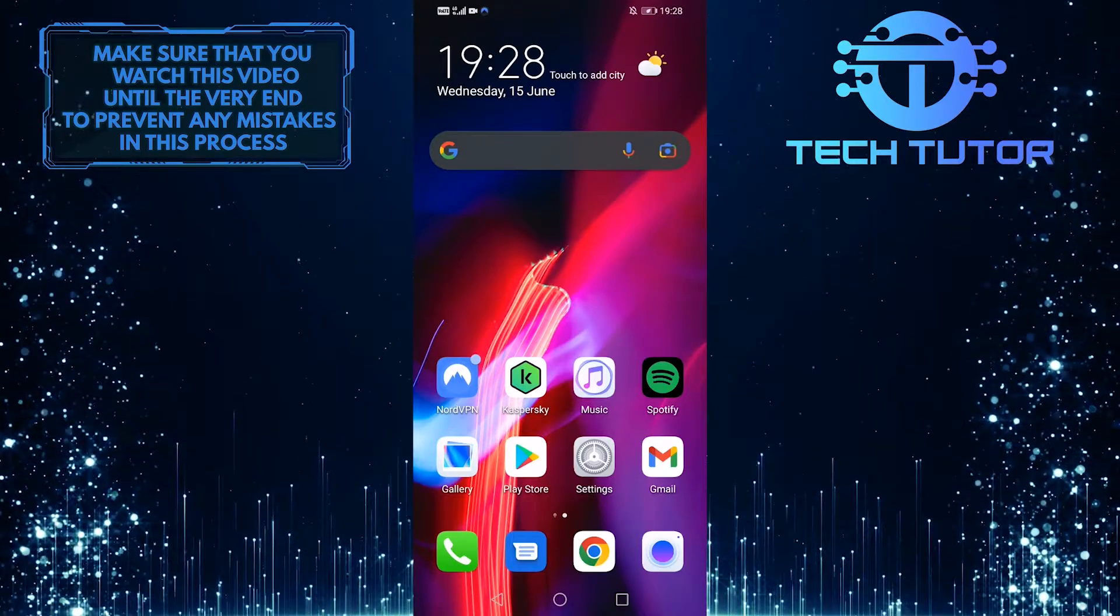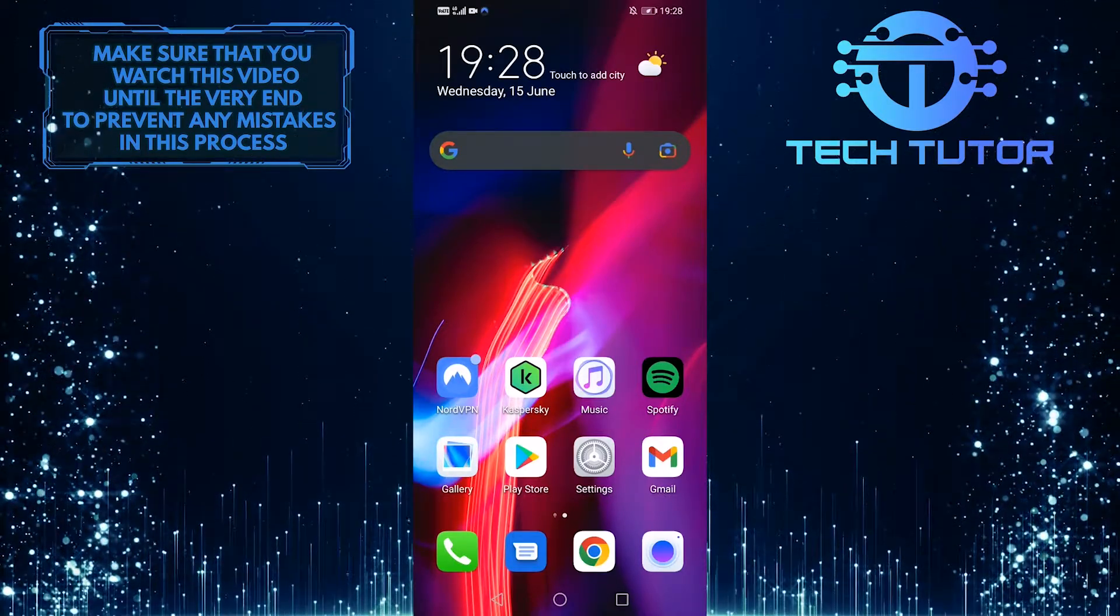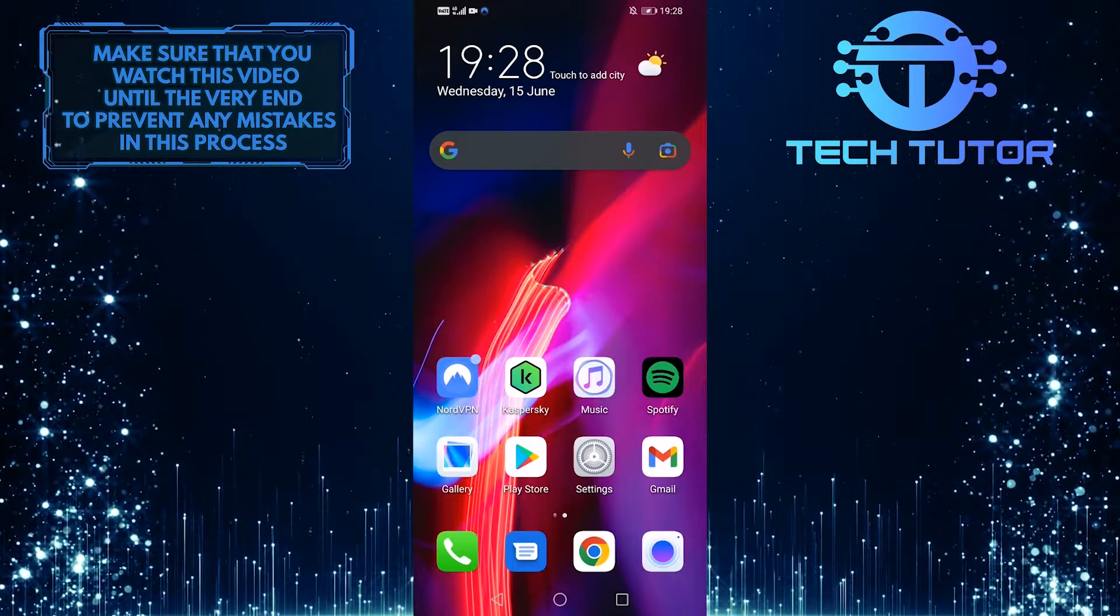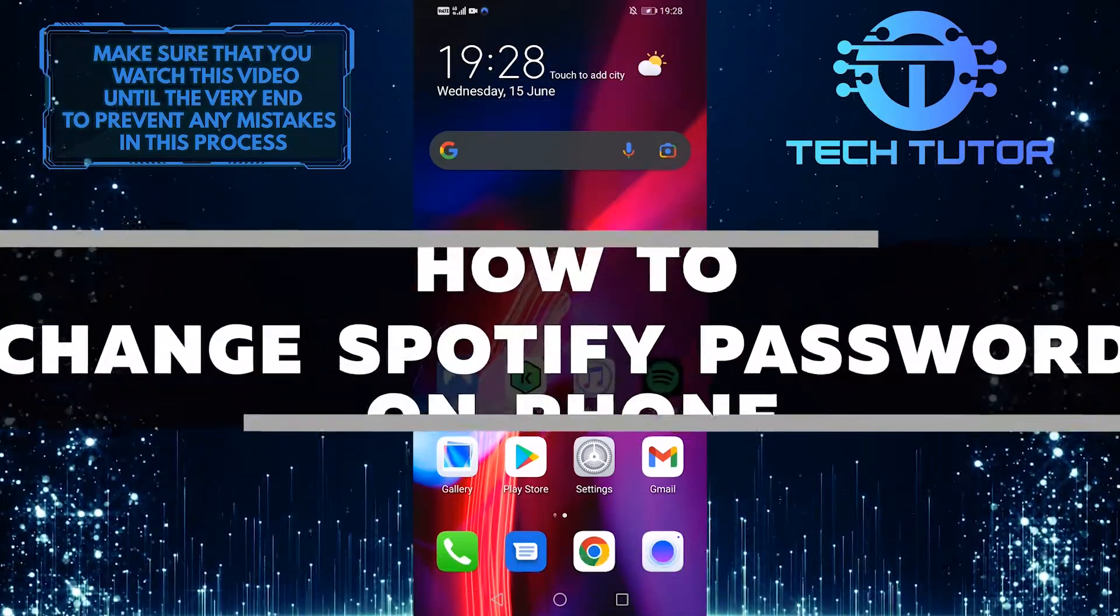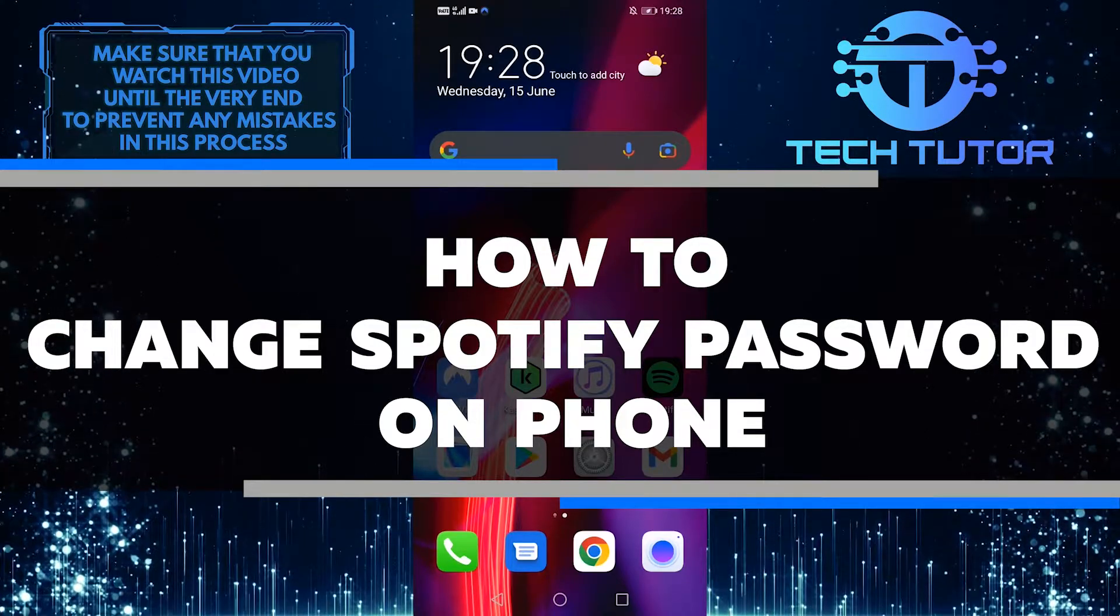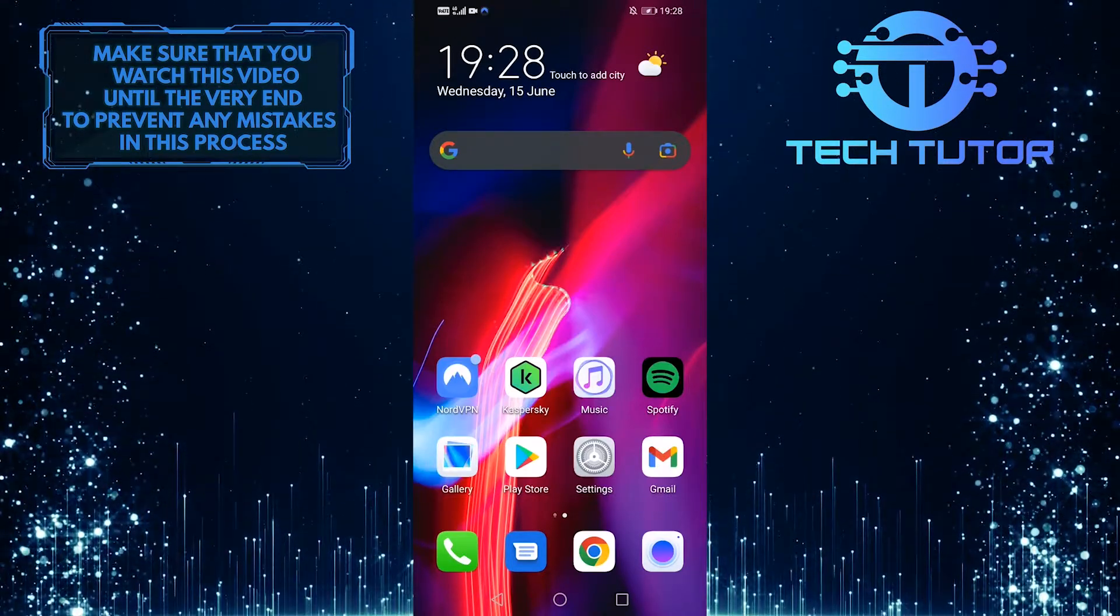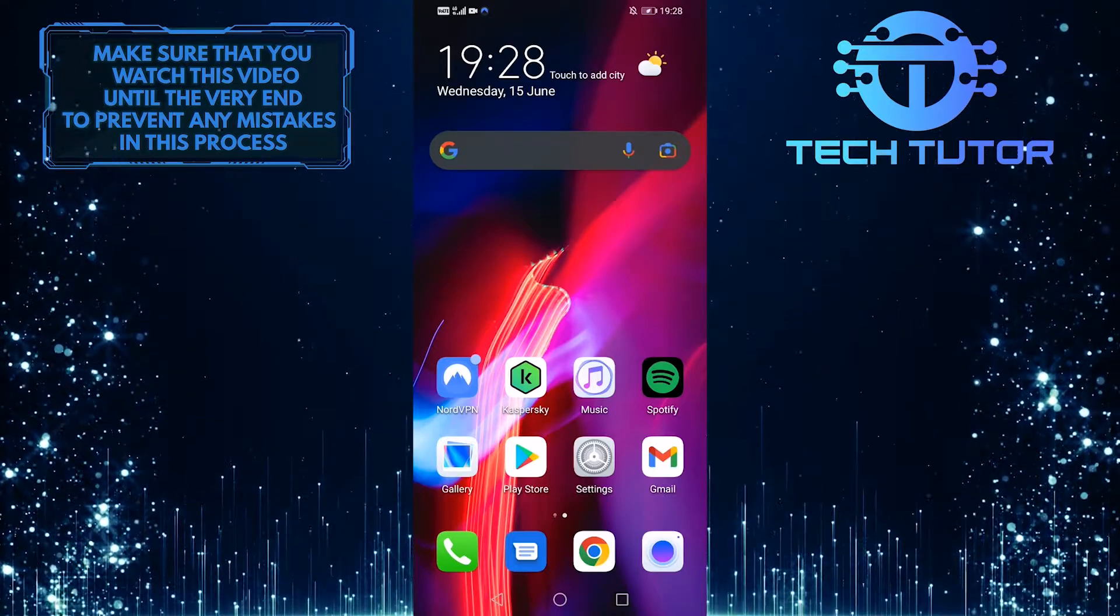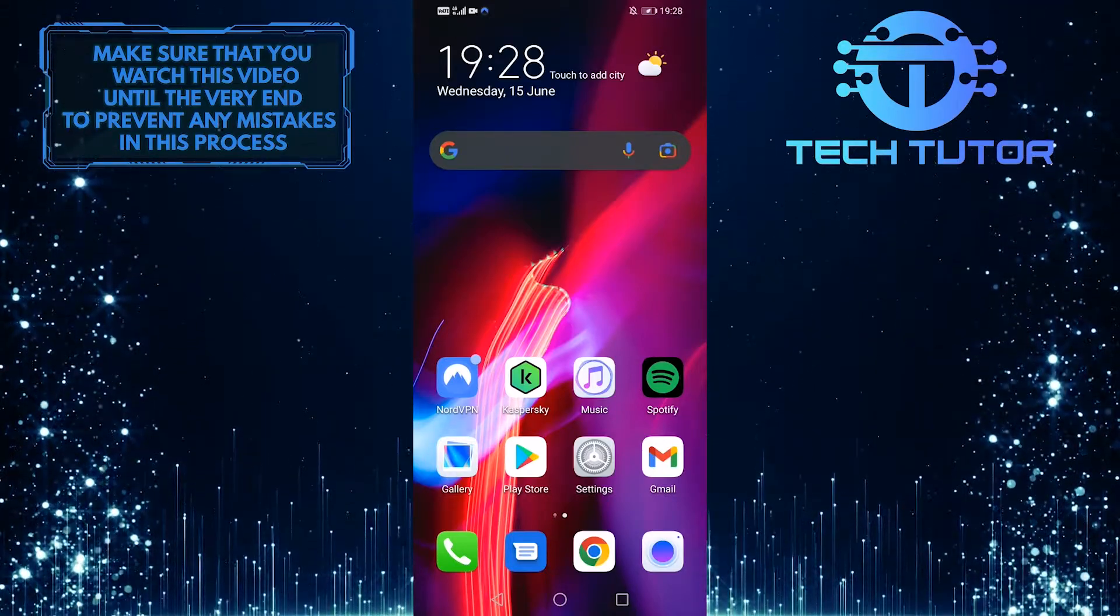Spotify is a great music streaming service, but it's important to keep your account secure by changing your password from time to time. In this video, I'll show you how to change your Spotify password on your phone. If you're looking to keep your Spotify account safe and sound, make sure to watch this video until the very end.